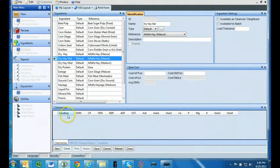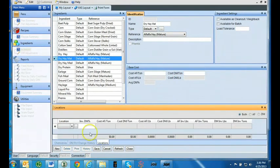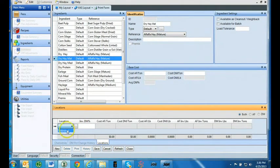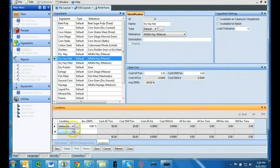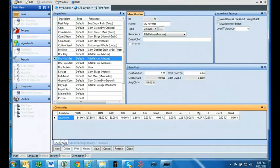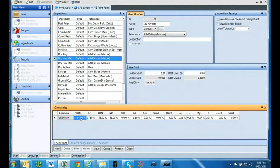Go to the chemistries tab and select location tab. Use the drop down menu to select unknown. Locations can be assigned for complete inventory management in FeedWatch. Now go to the chemistries tab and change the dry matter percentage to reflect your current inventory.